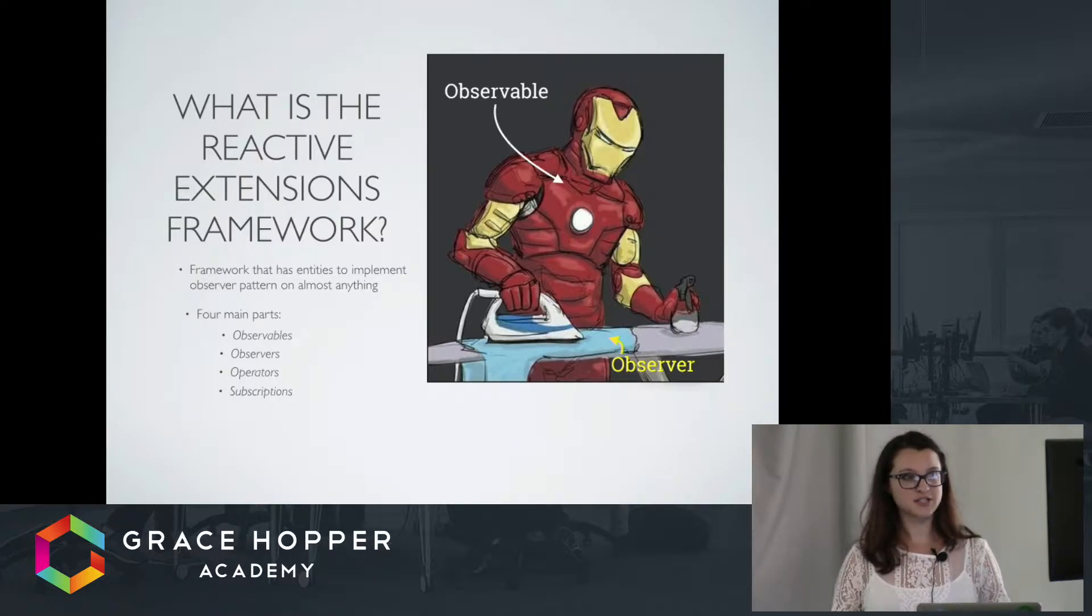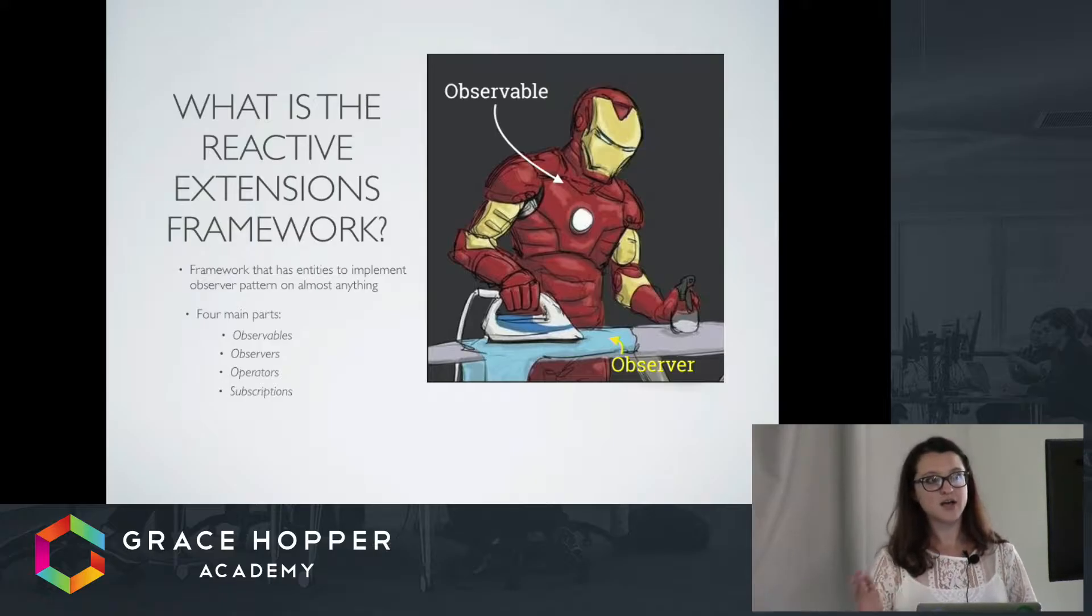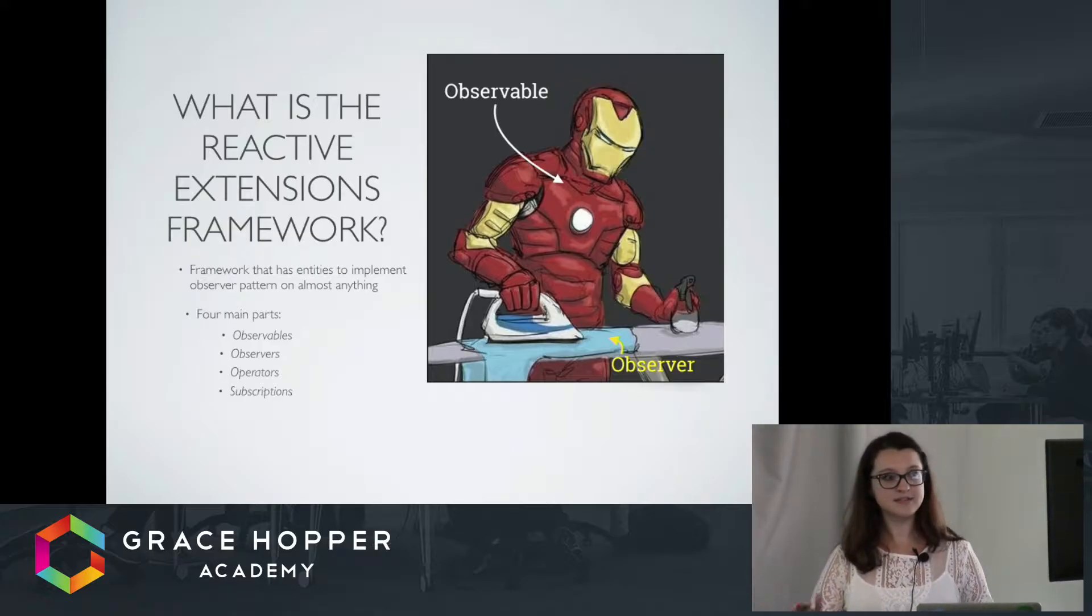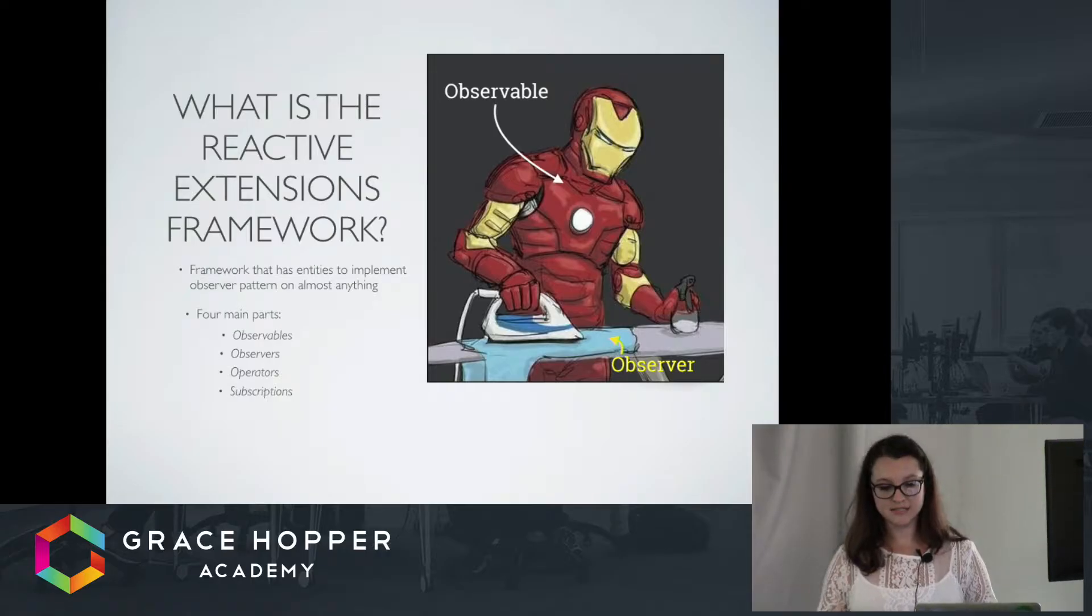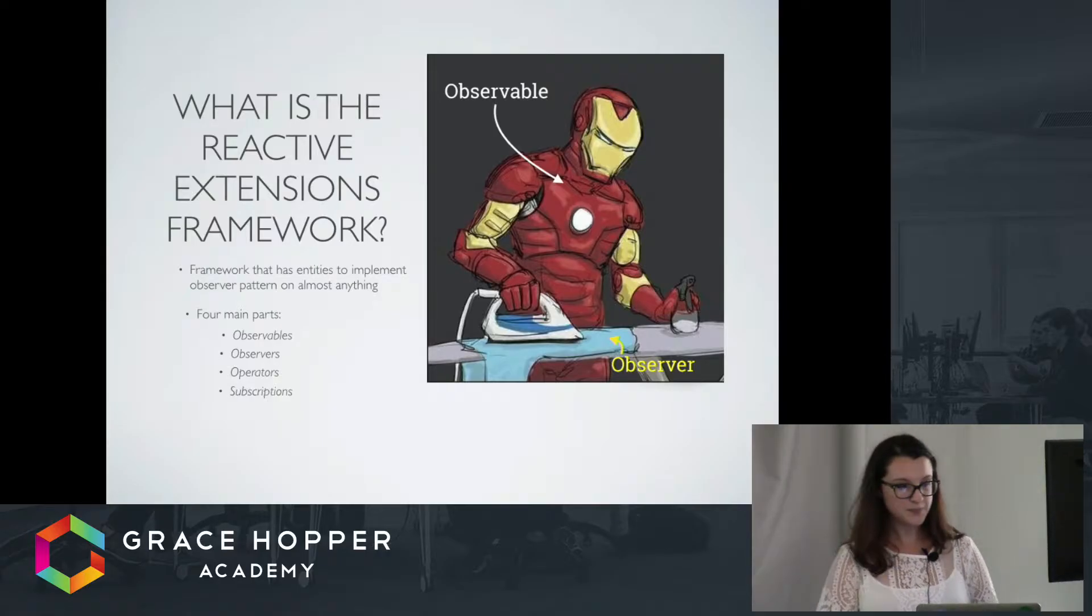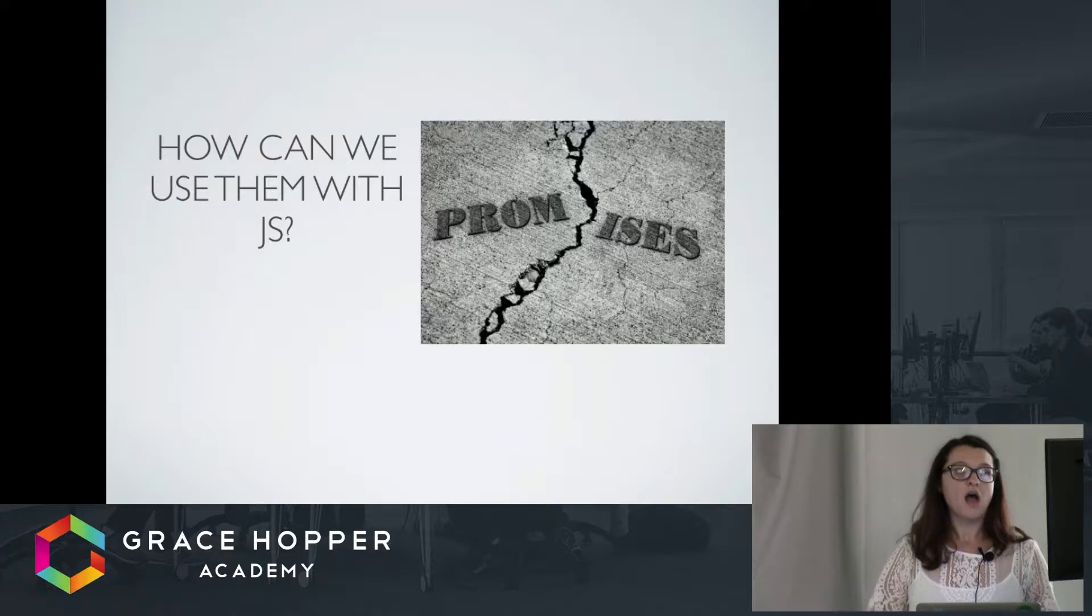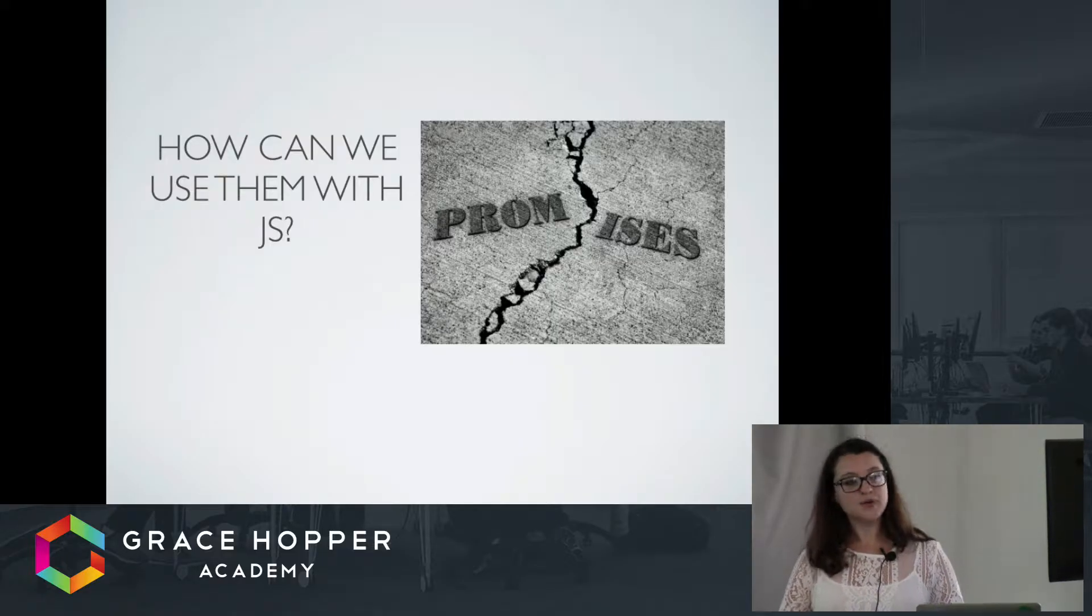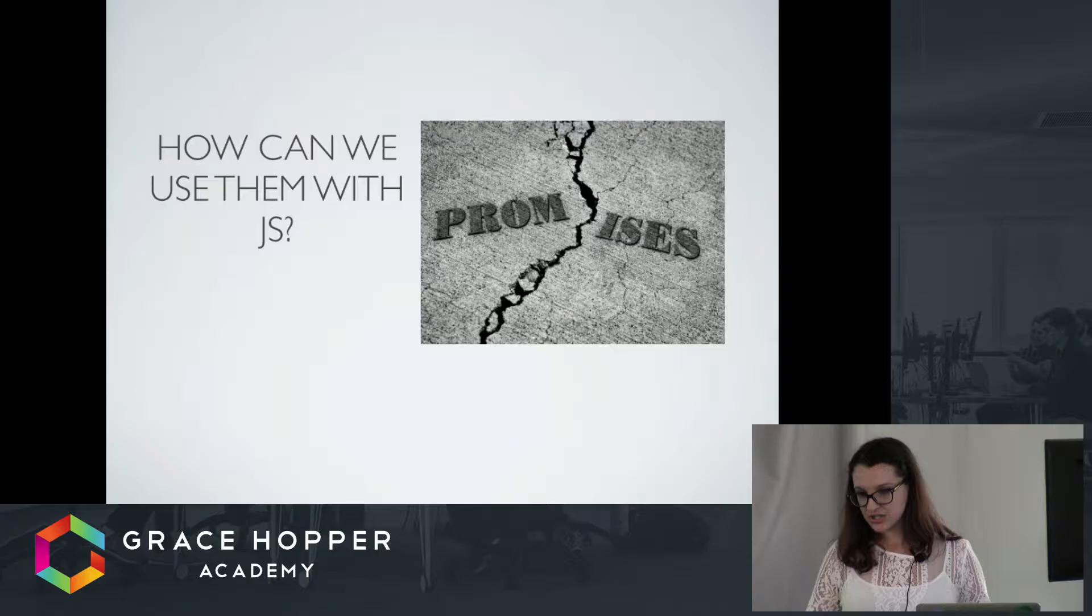In this picture, Iron Man is ironing. He is the observable because he's admitting events. And the shirt is the observer because it's taking in the events and changing based on that event. So, we've talked about reactive programming, reactive extensions.